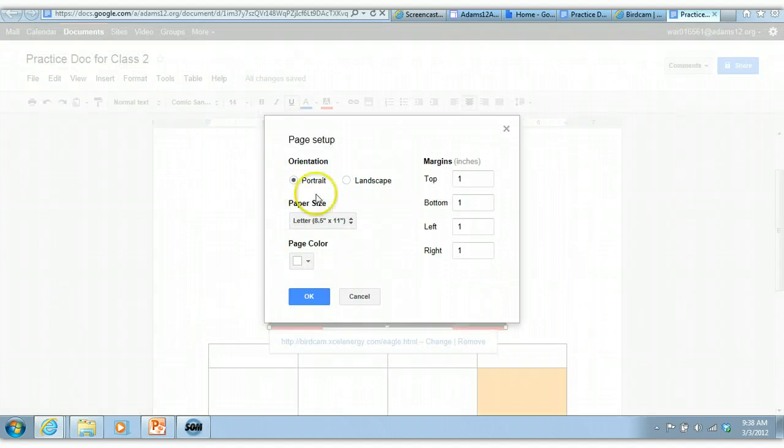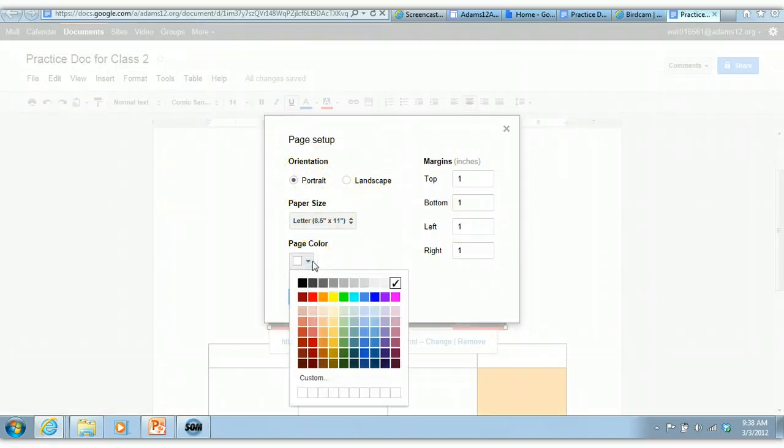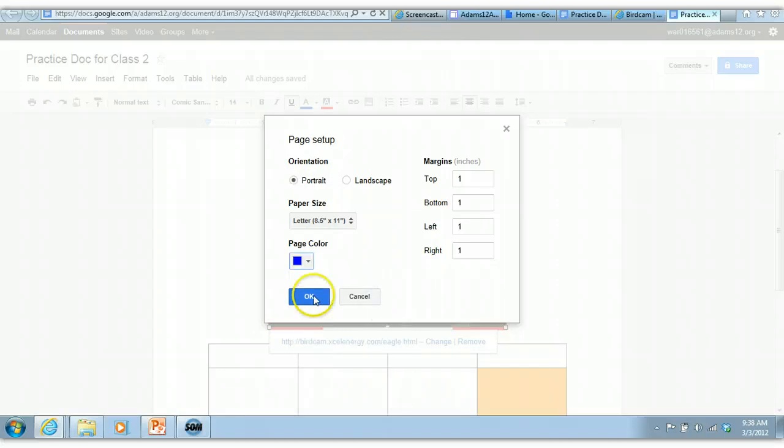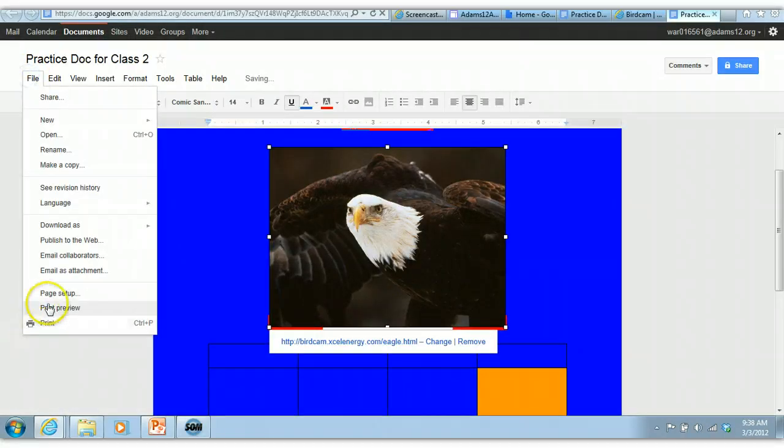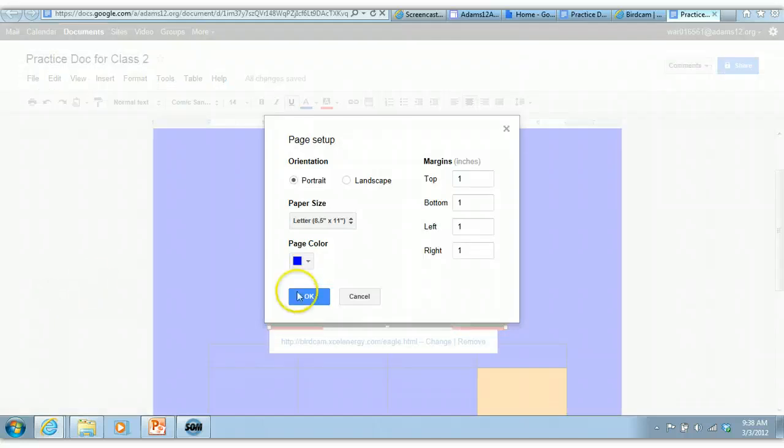You can go under page setup, and this is where you can change portrait to landscape, change your margins. Here is where you can also change the background color of the page if you wanted to know how to do that. It's kind of hidden under page setup, background color.